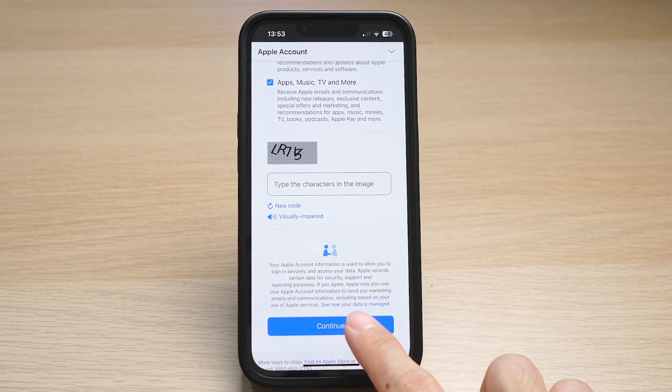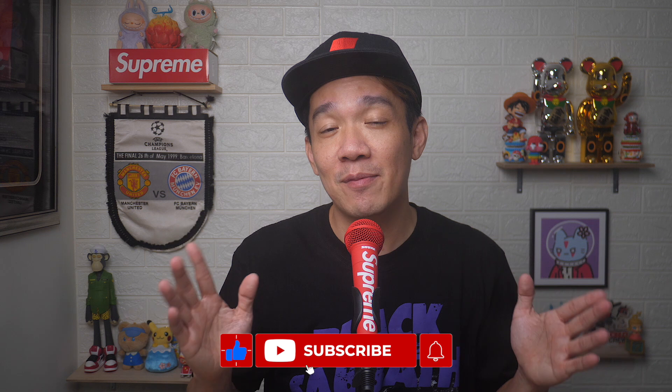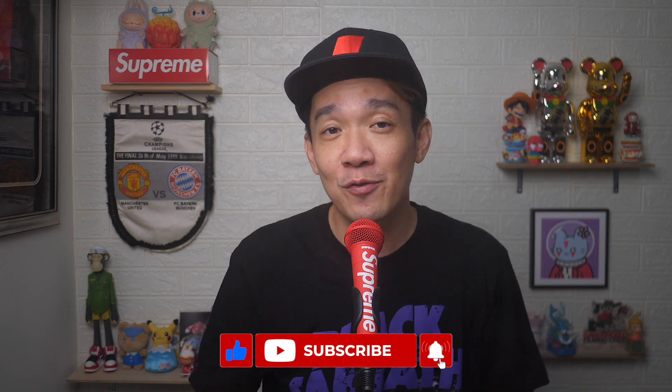Tap continue to confirm the registration of the new Apple ID — there you go! If you found today's video useful, do give it a thumbs up and subscribe for more useful videos like this. Until the next video, I'm Stef — take care and bye-bye!